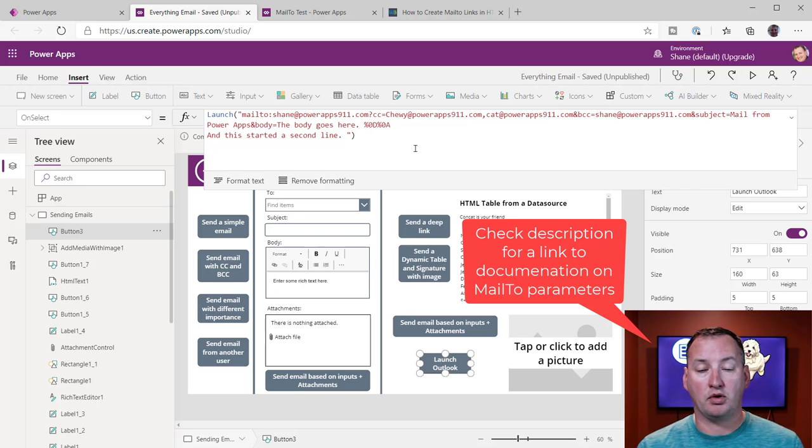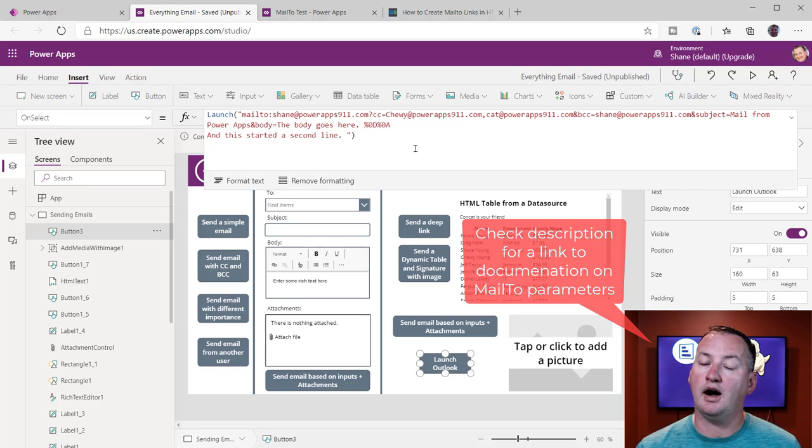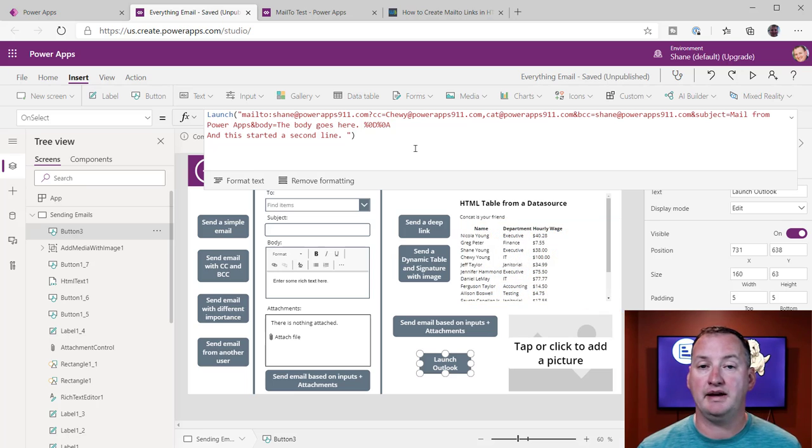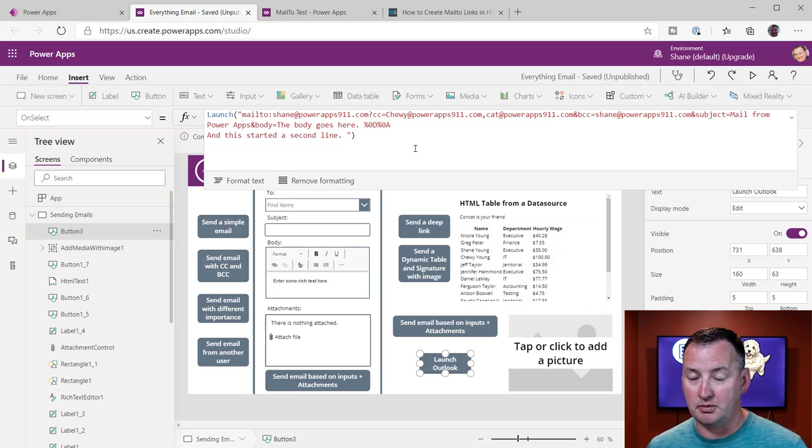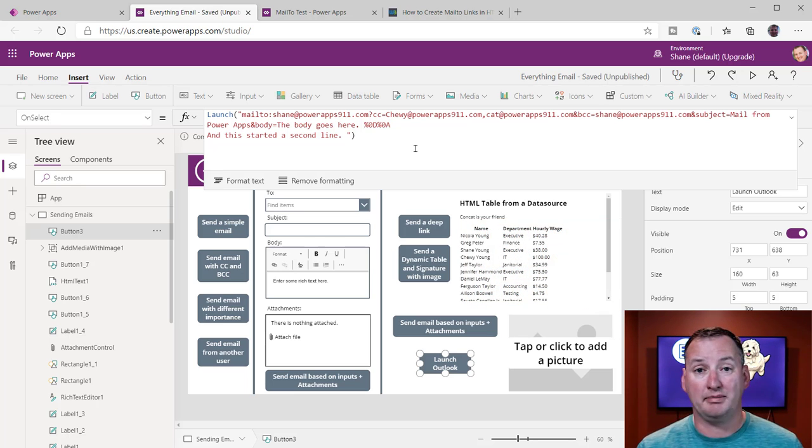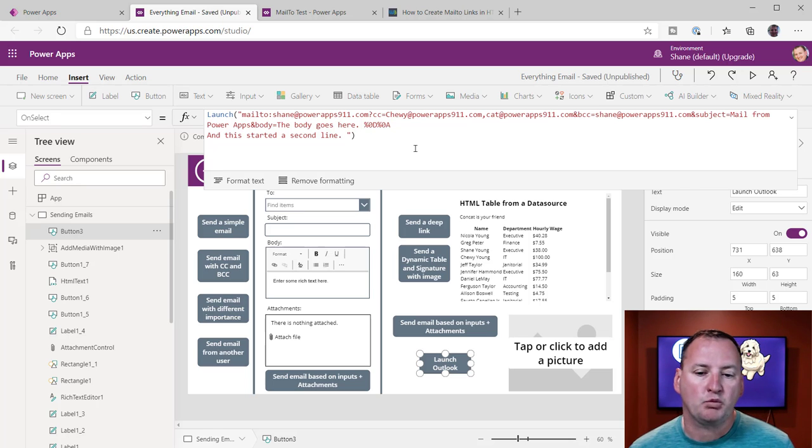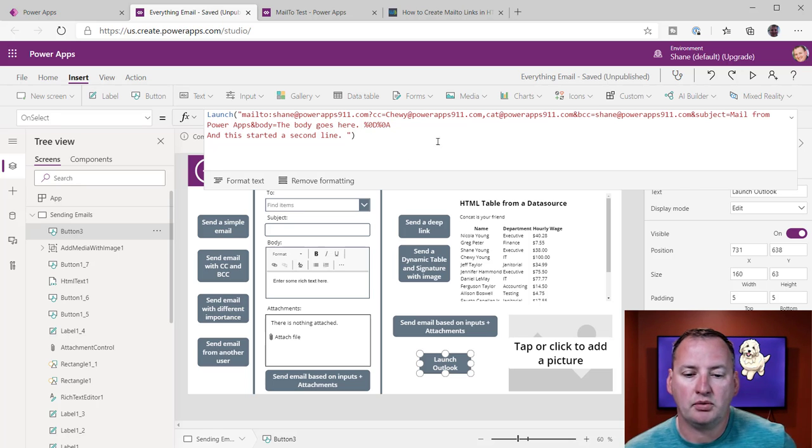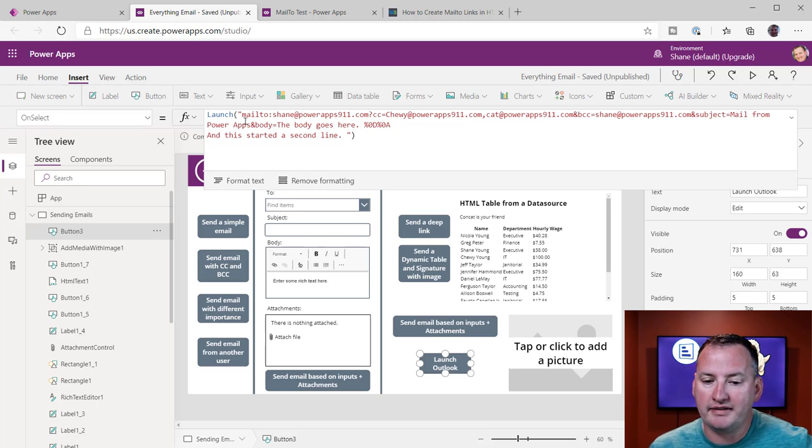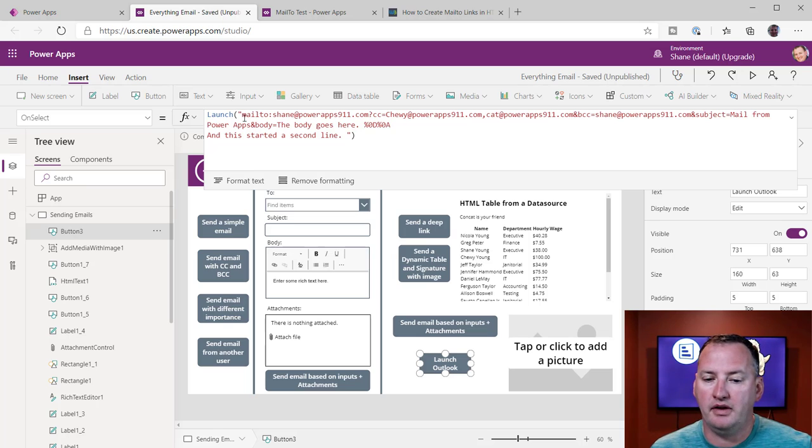And so this might work for a mail-to link like this. We use this a lot with HTTP links, so URLs, I want to send them somewhere. Or, you know, if I want to open my PDFs and things, I'm always using the launch function.